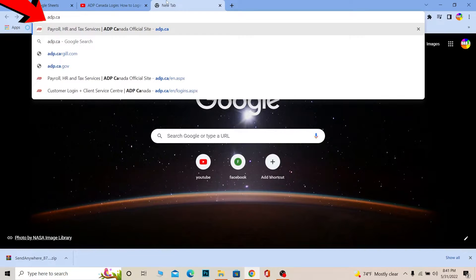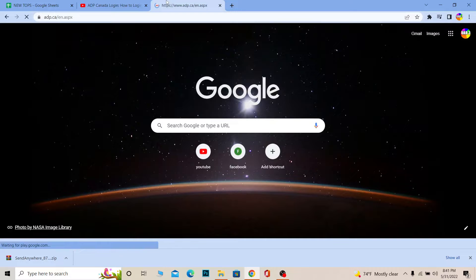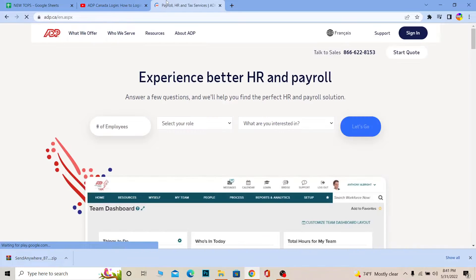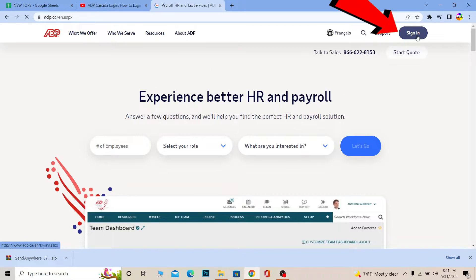First step, you just want to search for adp.ca — 'ca' means Canada. Go to adp.ca and it's going to take you to the official website of ADP Canada. Once you're there, you need to click on Sign In at the top right corner of your screen.